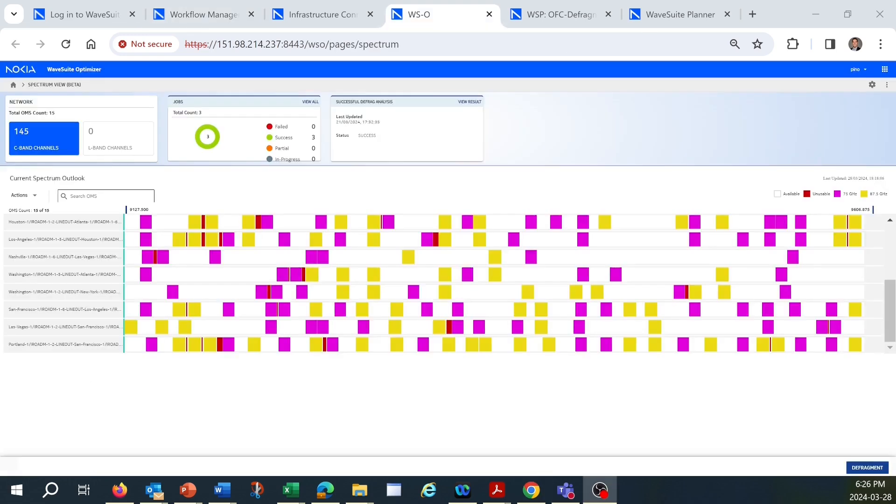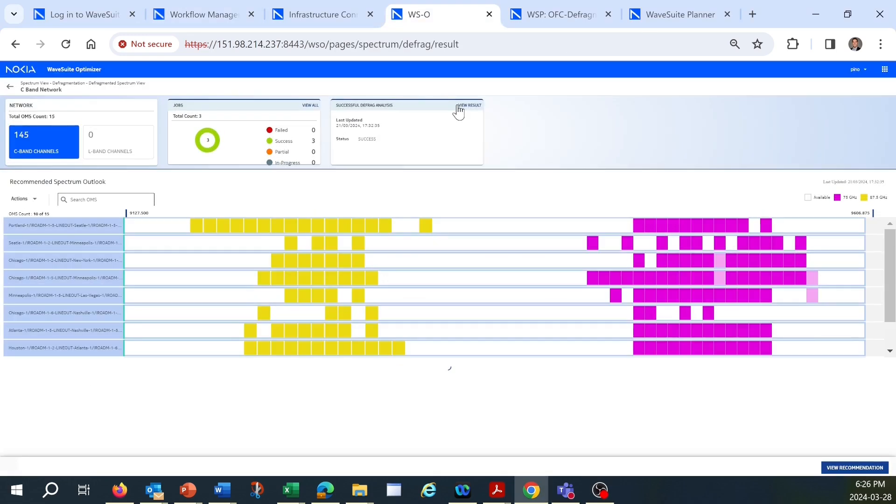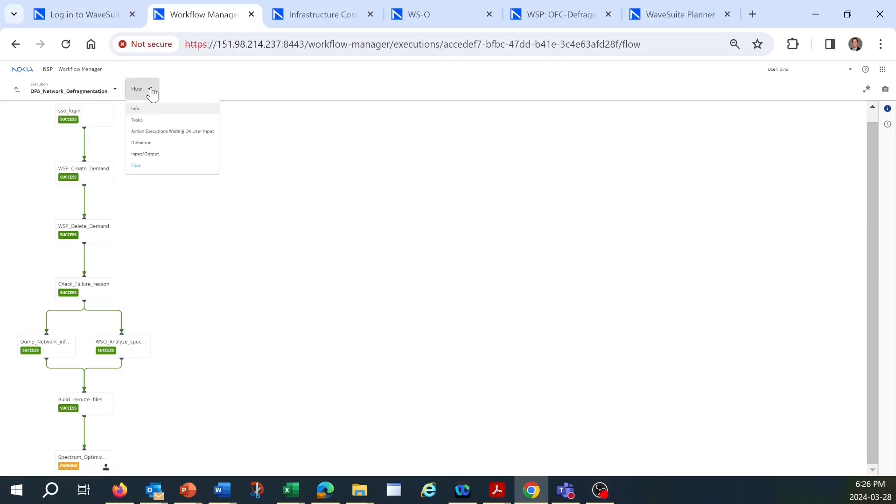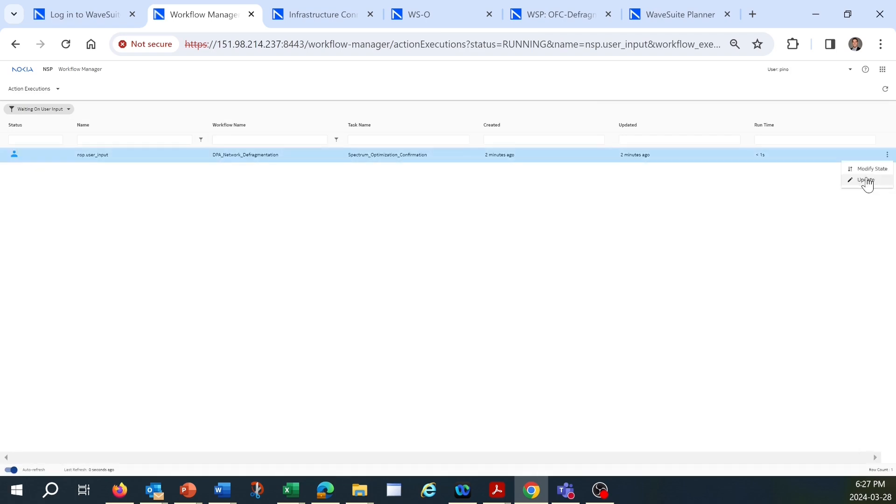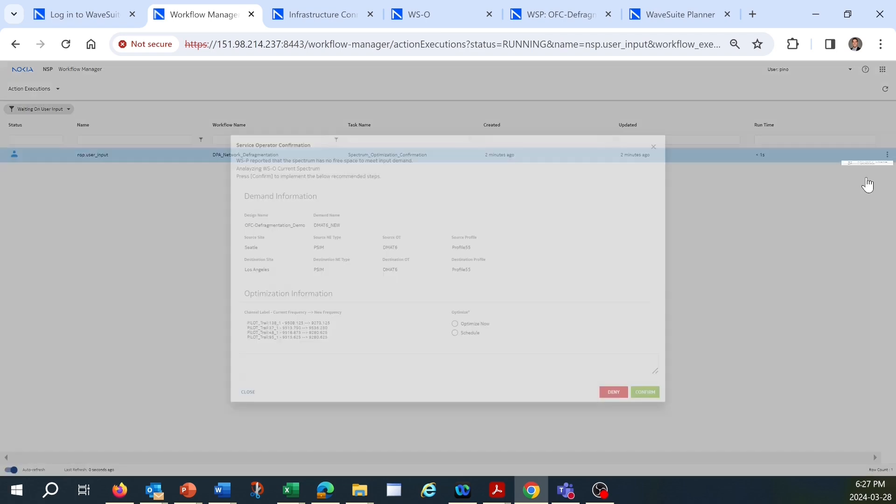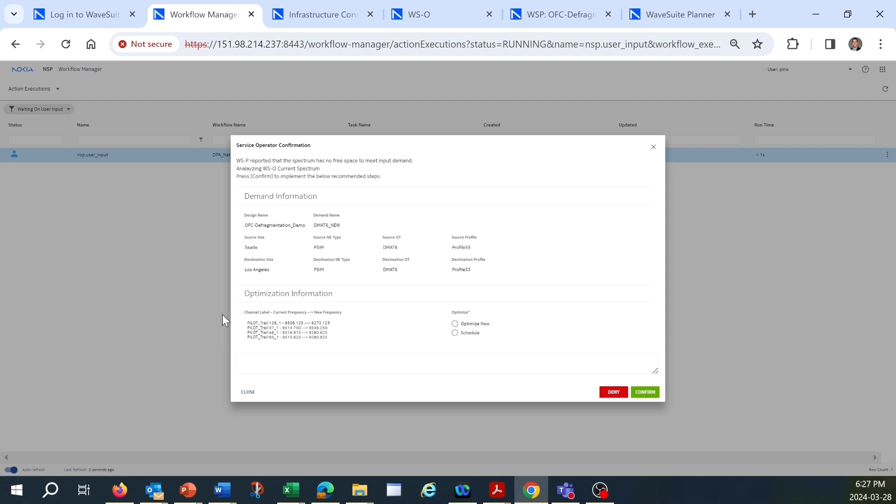Within minutes, we can see that Optimizer is able to recolor the channels and create space in the existing spectrum to accommodate the 150 gigahertz slice required. The workflow now hits a checkpoint to let us review the recommendations from Optimizer and decide whether to proceed with defragmentation immediately or during a scheduled maintenance window to de-risk any impacts to existing customer traffic.